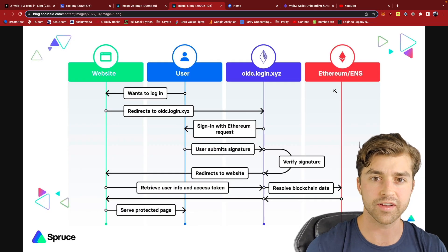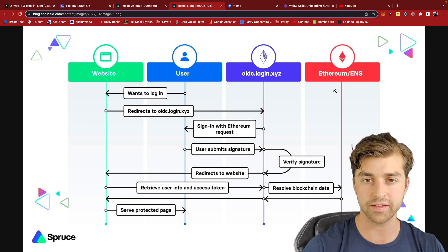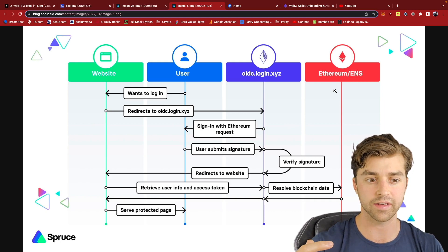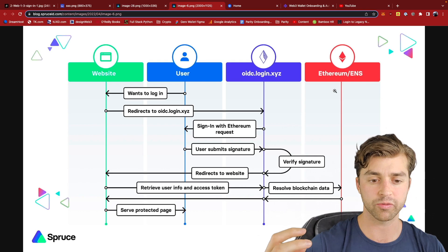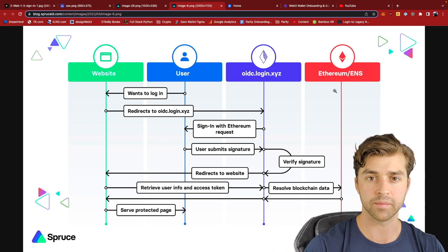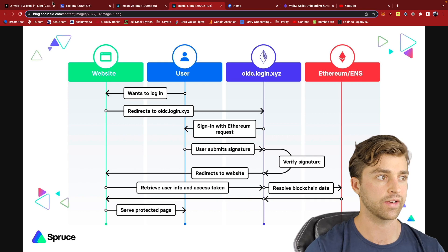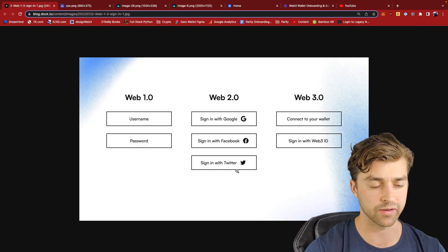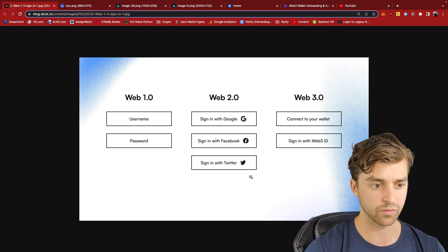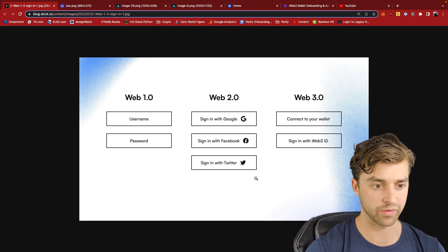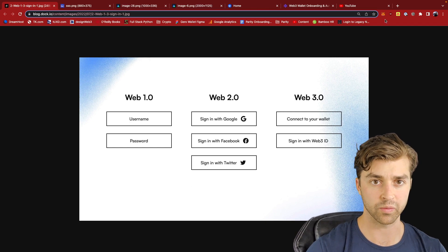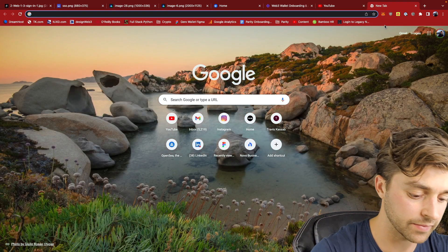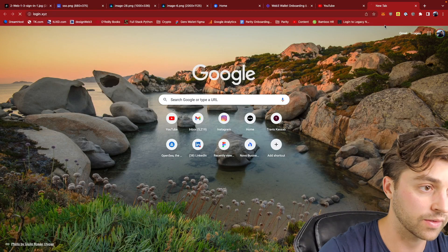There's another company called Spruce ID. This is a Web3 company that is integrating Web3 wallet sign-in, but into the current OAuth and federated login process right here. So most of the web right now we're in this federated login, and what Spruce ID is doing is adding a sign-in with Ethereum box down here. So I have my Web3 wallet, and let's actually demo this right now, login.xyz.